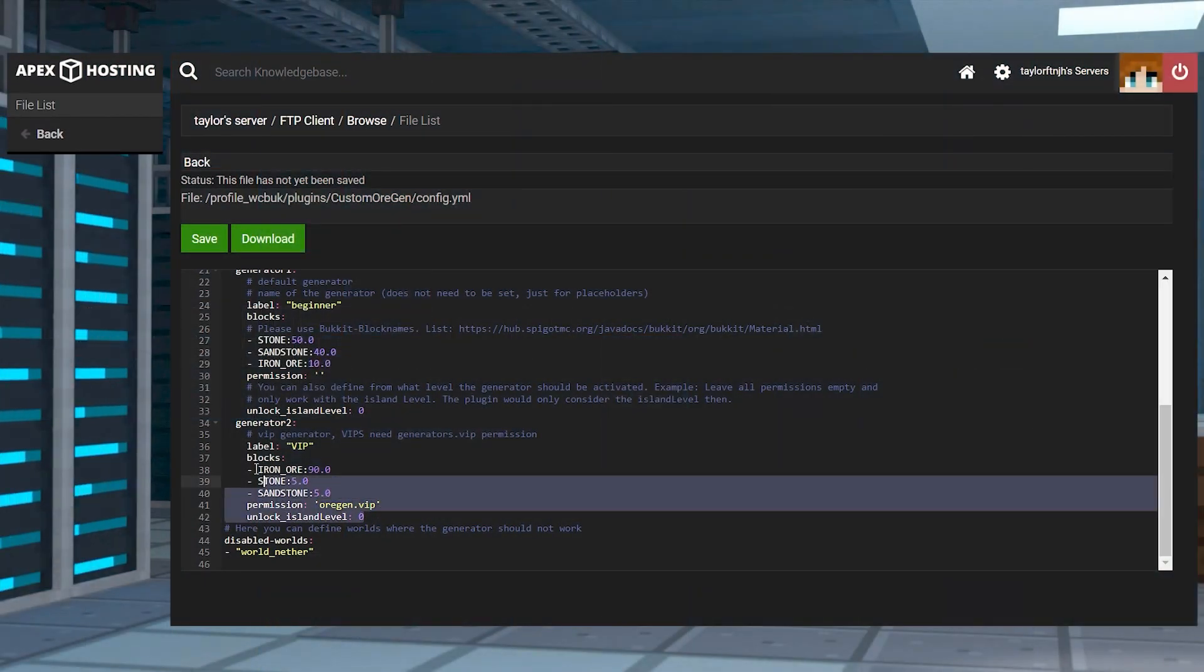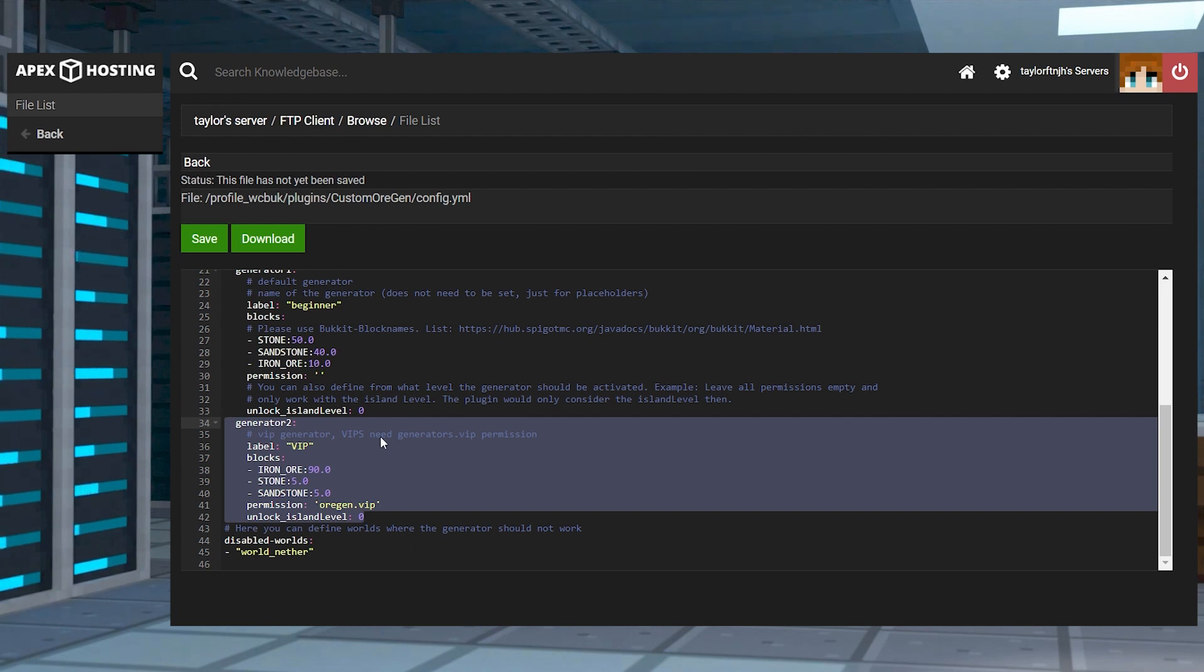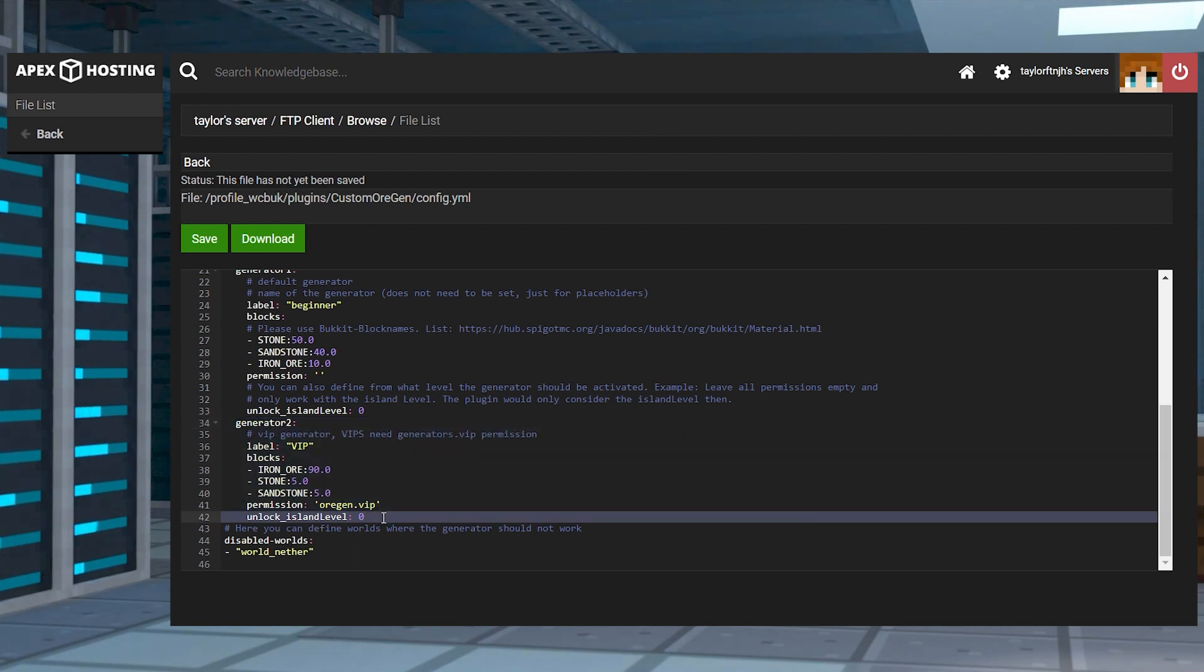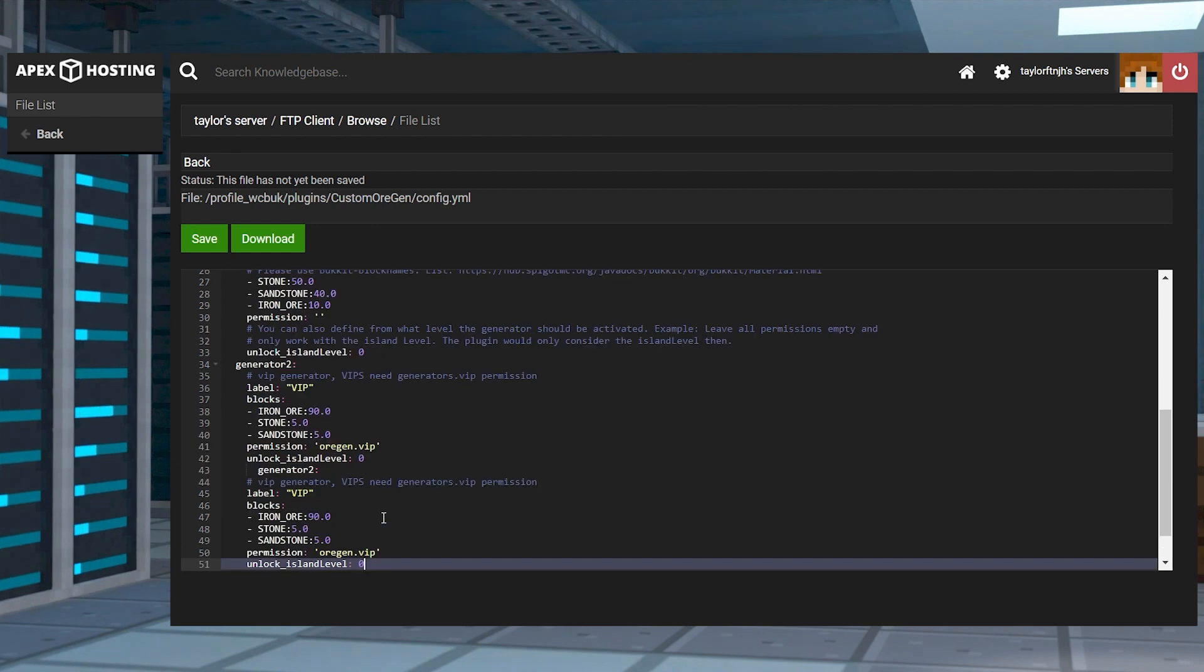Customizing your generators is required for adding these new blocks into the mix. These can be anything you want, such as diamond ore, endstone, or even ancient debris.